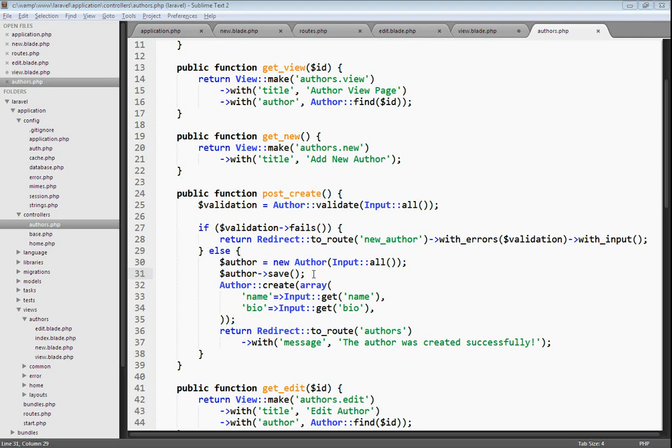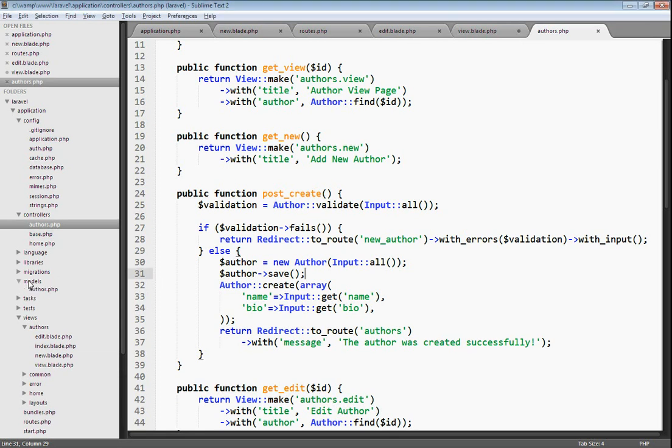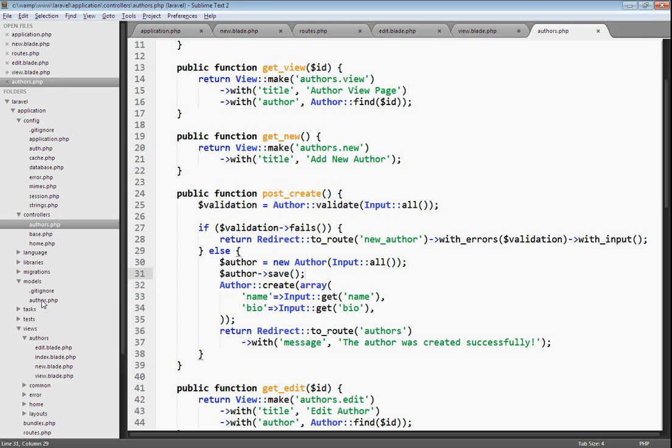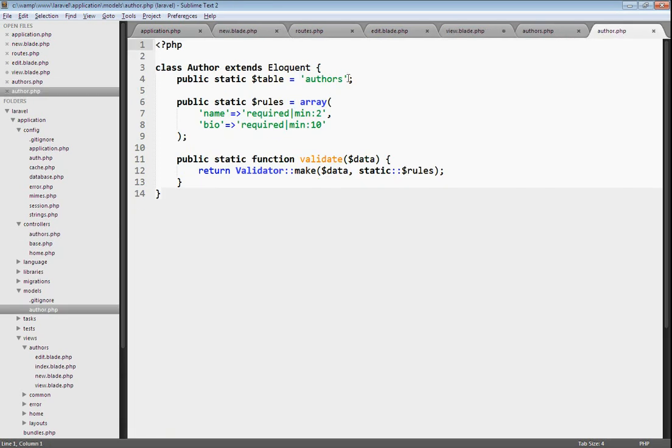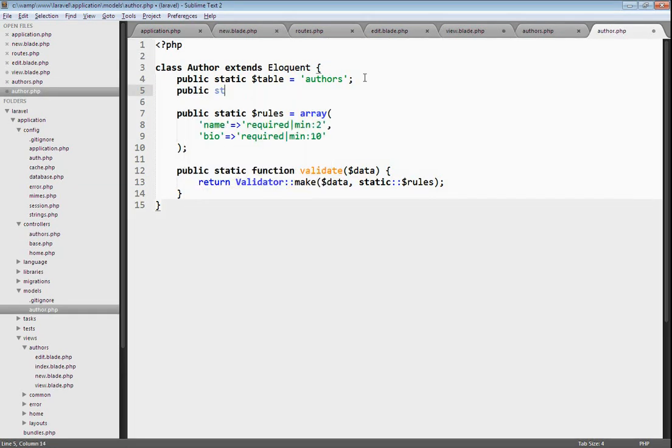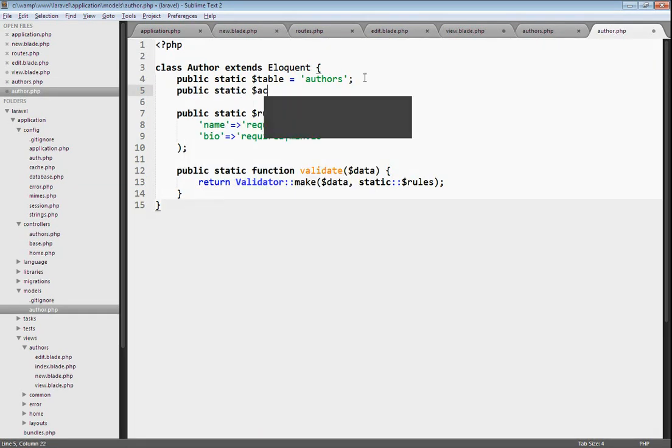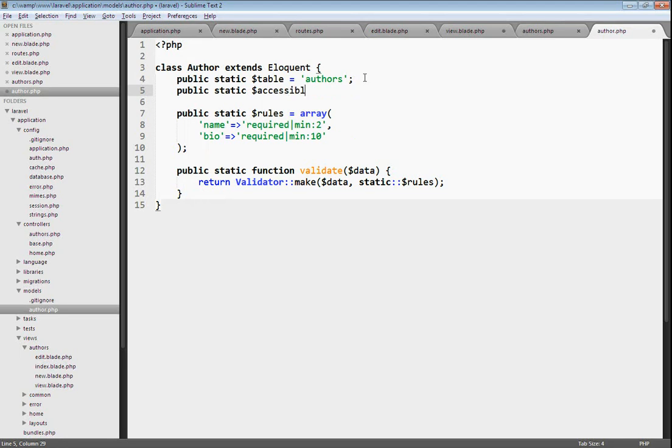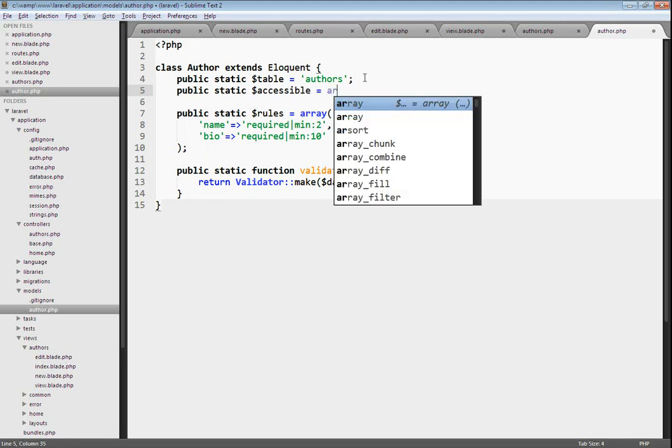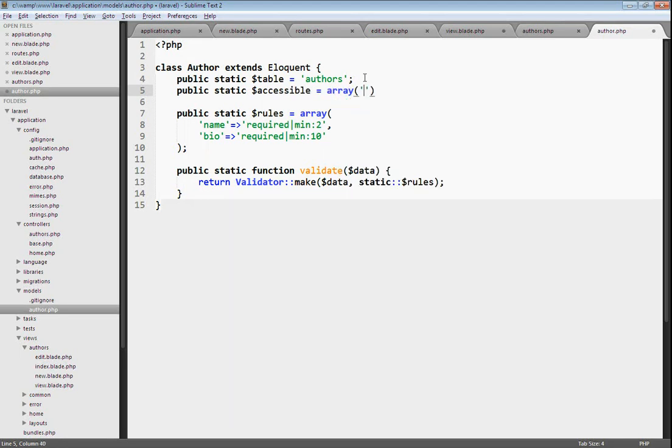If you do ever need to do this type of save to where you're just passing in all of the data to the author's constructor, you should make sure that you set the accessible property in your model. This is going to protect you from someone saving into a field in your table that you don't want them to have access to. Let's open up our author model. At the top, we can set a public static property called accessible and just set that equal to an array.